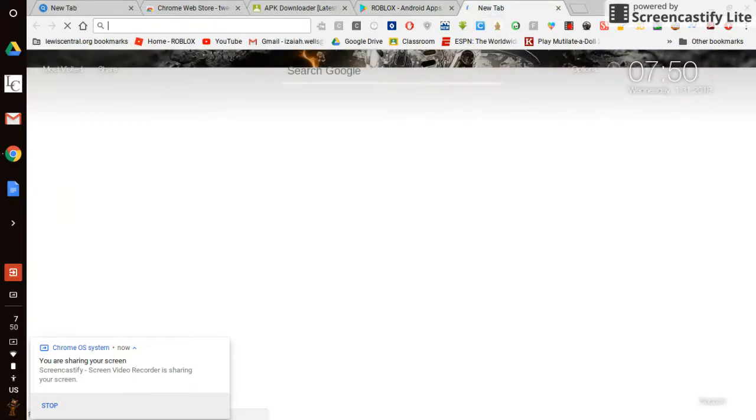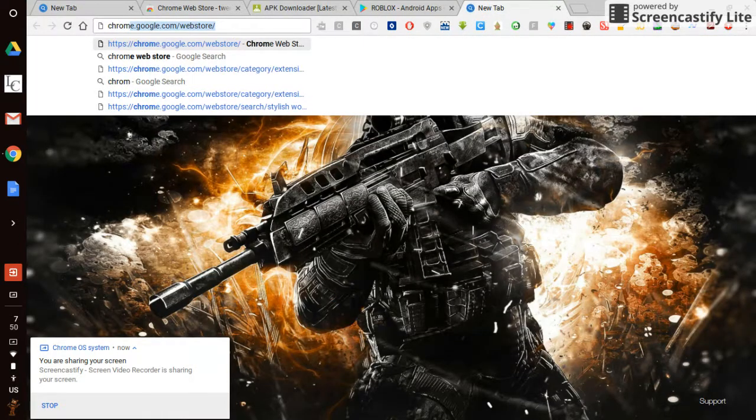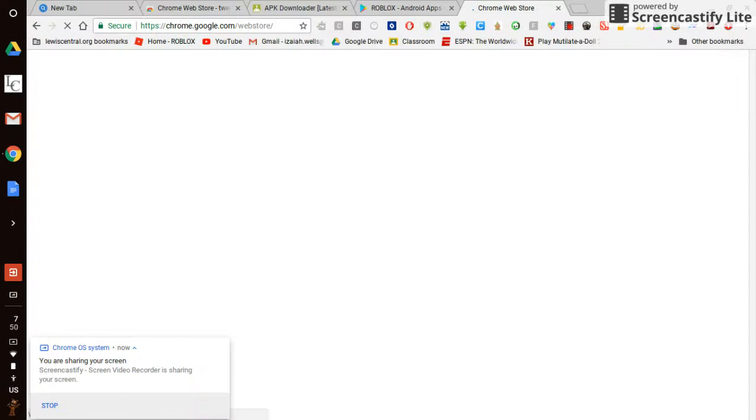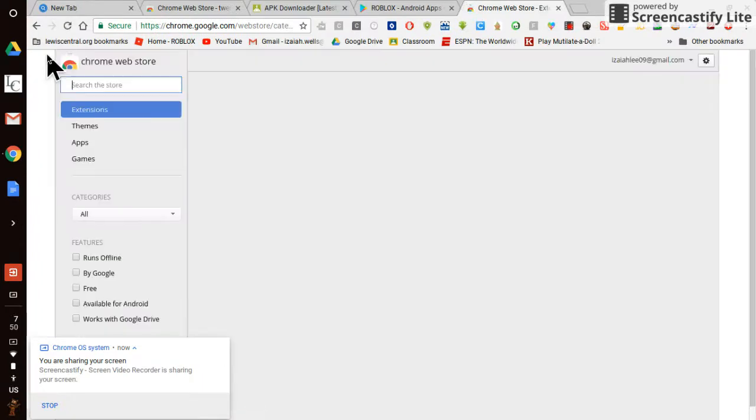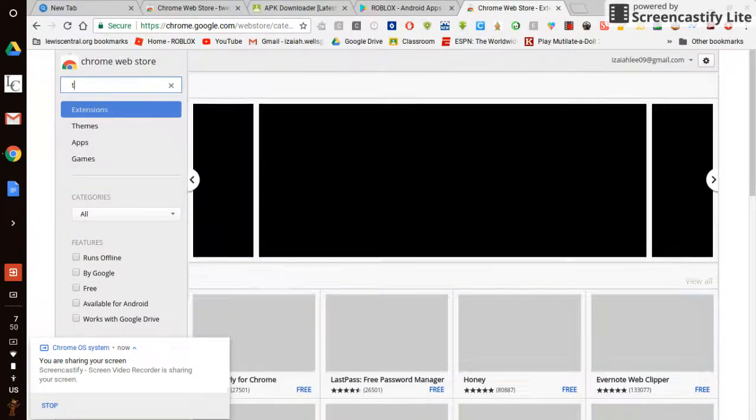You're going to go to Chrome Web Store. And then what you're going to do is when you get to Chrome Web Store, you're going to search up Twerk.